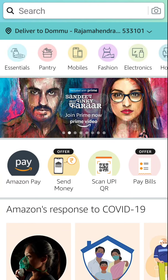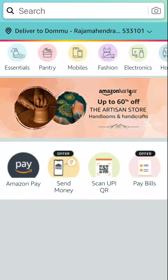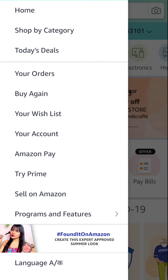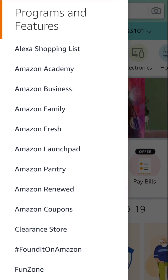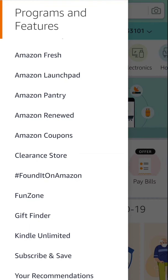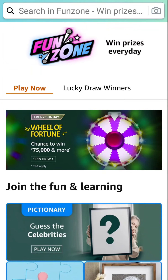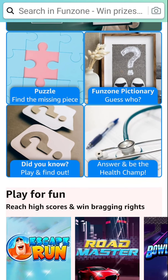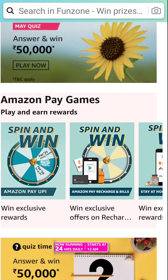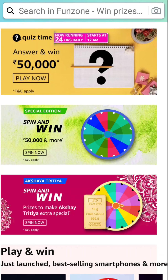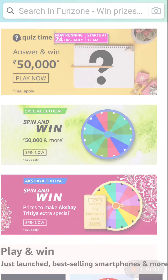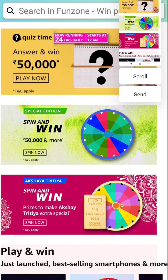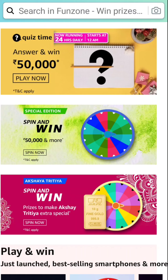Here, Amazon app is open. Now I am opening the home page. From there, going to programs and features, I am scrolling down to go to Fun Zone. Here, Fun Zone is open — win prizes every day. Now I am searching for today's quiz questions. Here it is, placed on the top of the page. Quiz time: answer and win rupees 50,000 today — this is the highest amount in the quiz, running 24 hours daily, starting at 12 a.m. I am going to click on the play button.